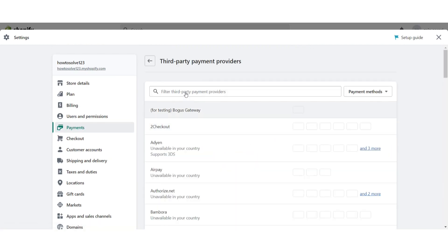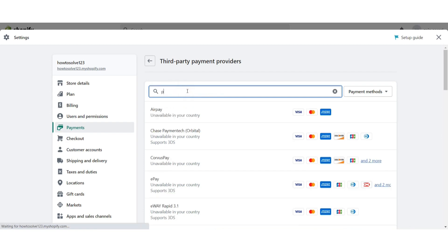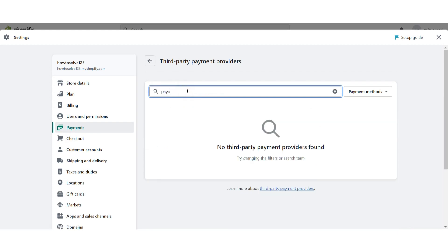You have to search for PayPal and if you find it then it's good.